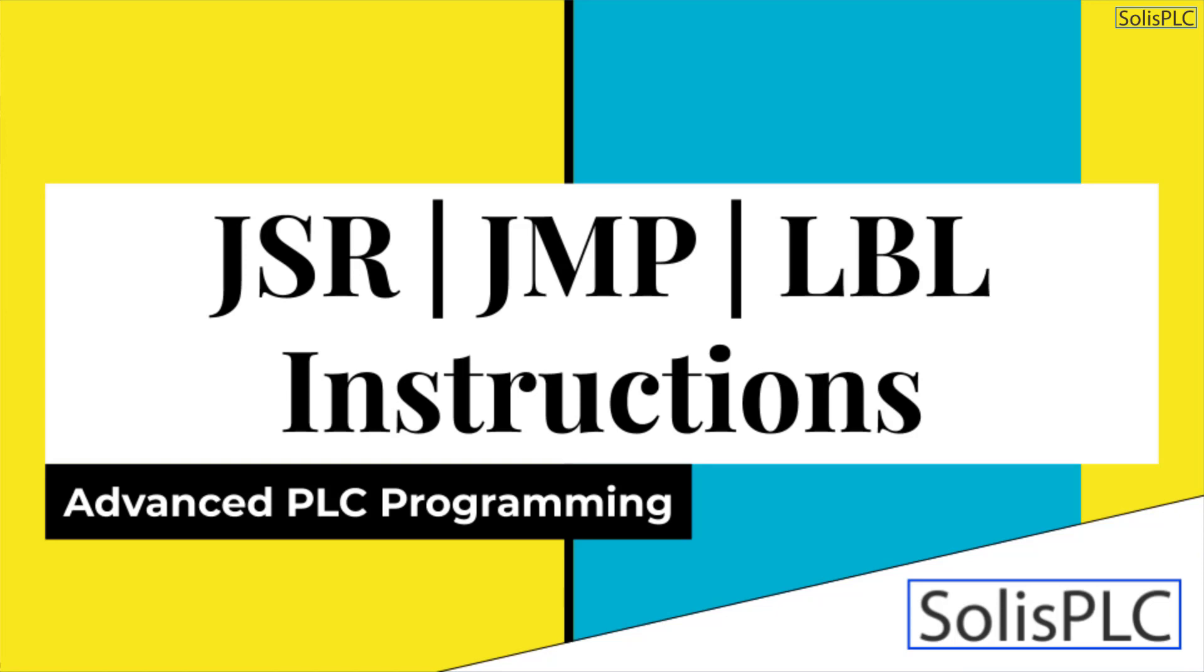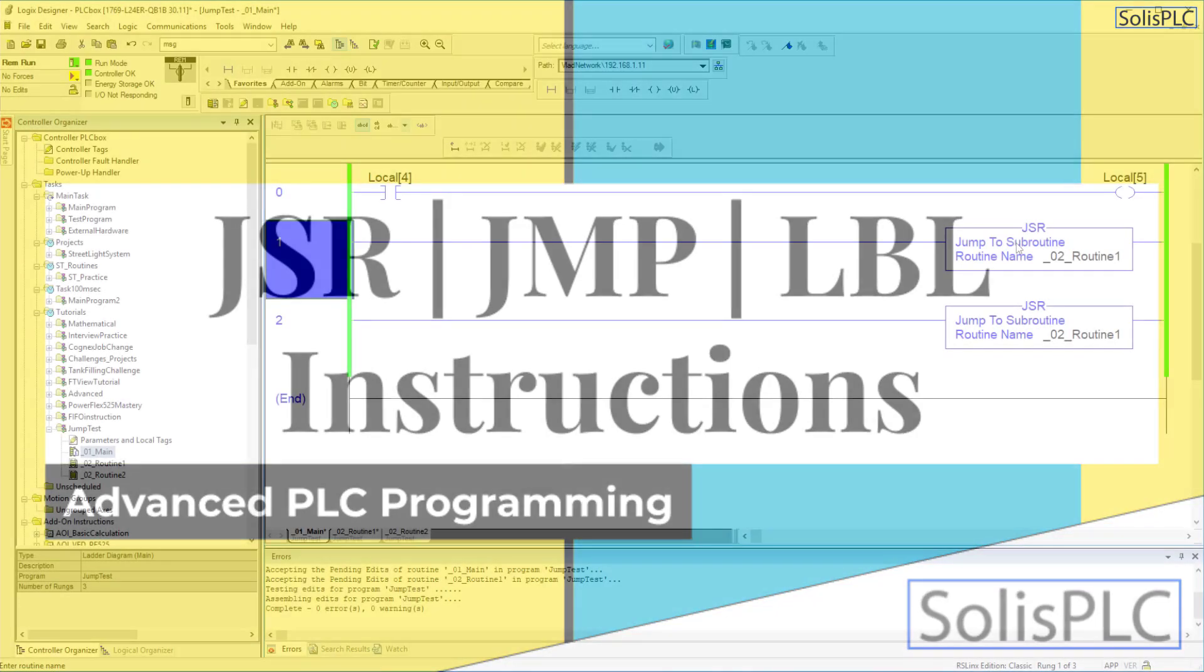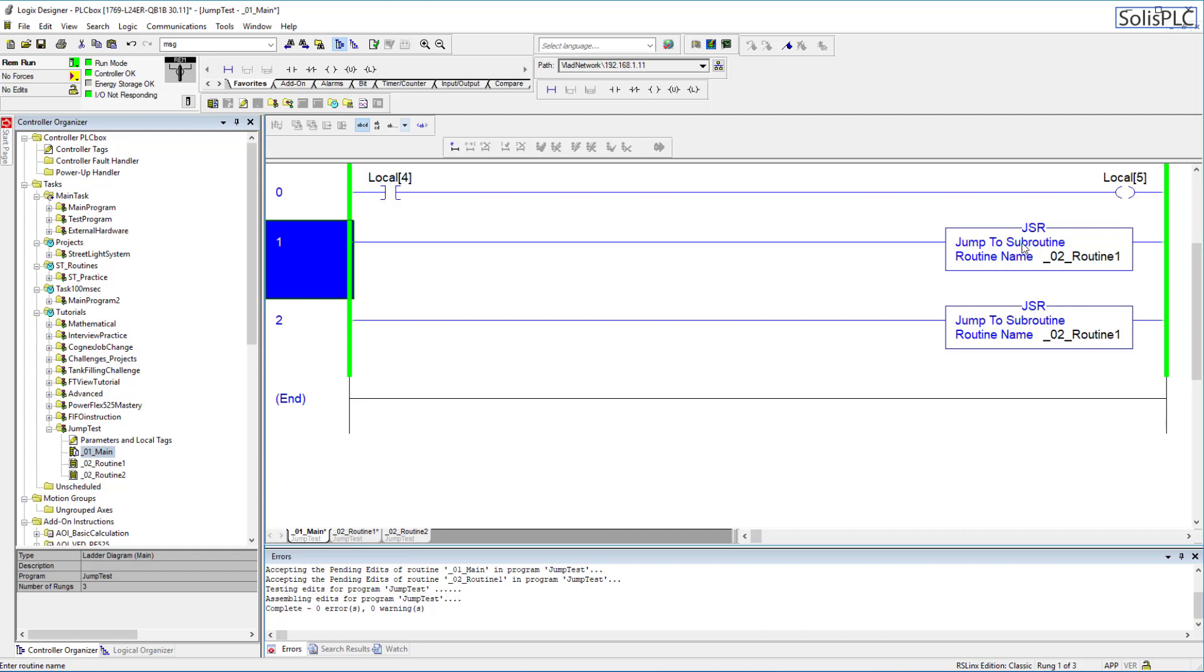Welcome to this tutorial in which we're going to be exploring the jump to subroutine, or more commonly known as the JSR instruction, as well as a few other instructions which allow you to jump to different sections of your code.